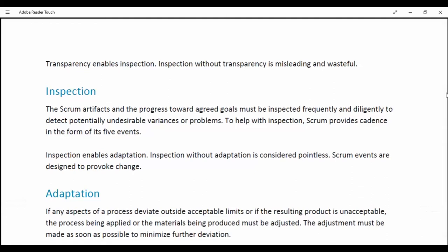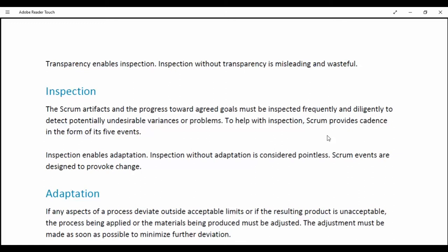Inspection. The Scrum artifacts and the progress towards agreed goals must be inspected frequently and diligently to detect potentially undesirable variances or problems. To help with inspection, Scrum provides cadence in the form of specified events. Inspection enables adaptation. Inspection without adaptation is considered pointless. Scrum events are designed to provoke change.